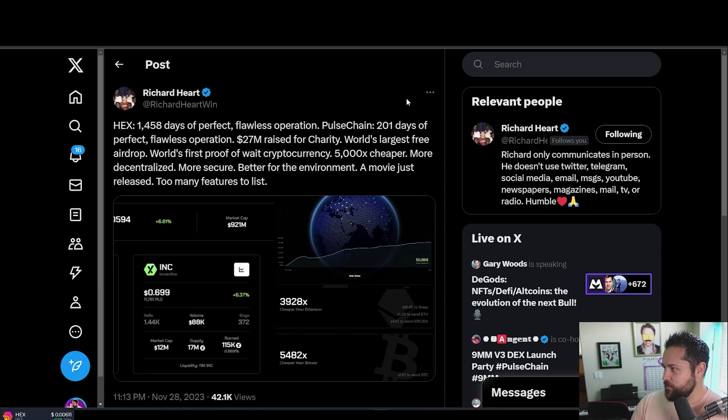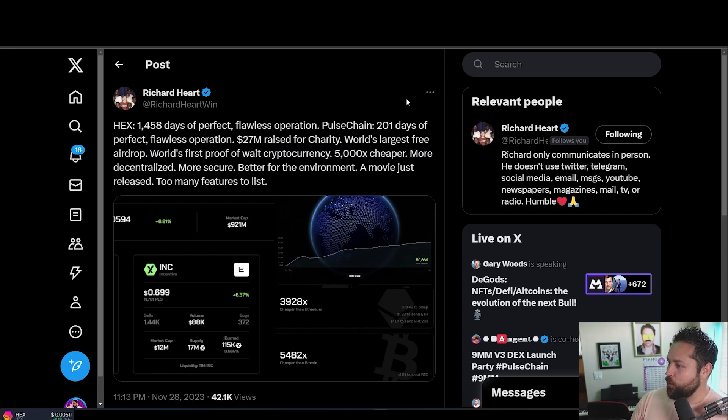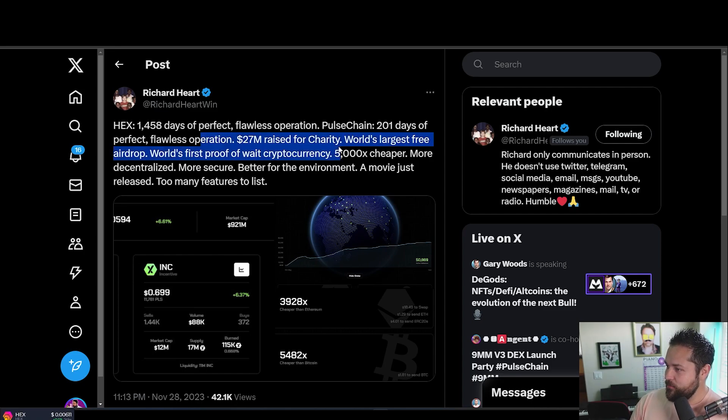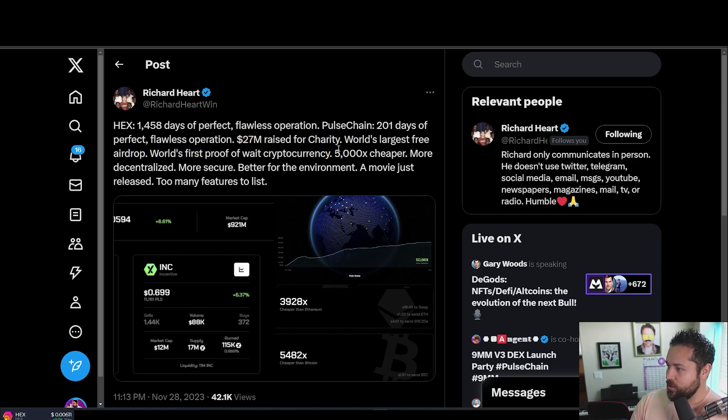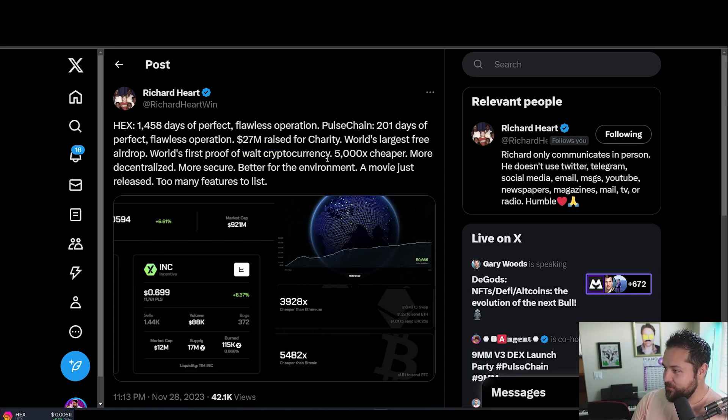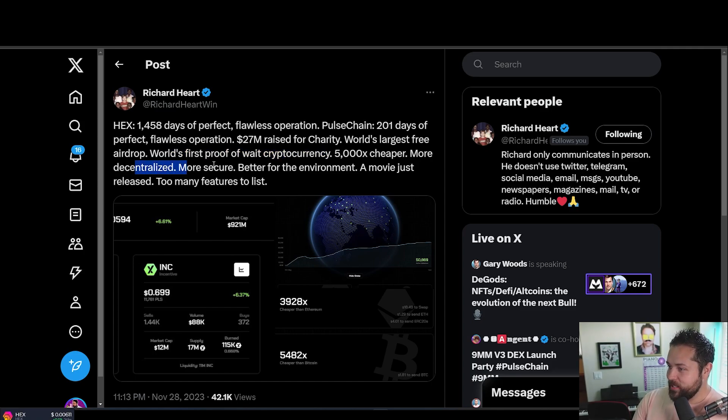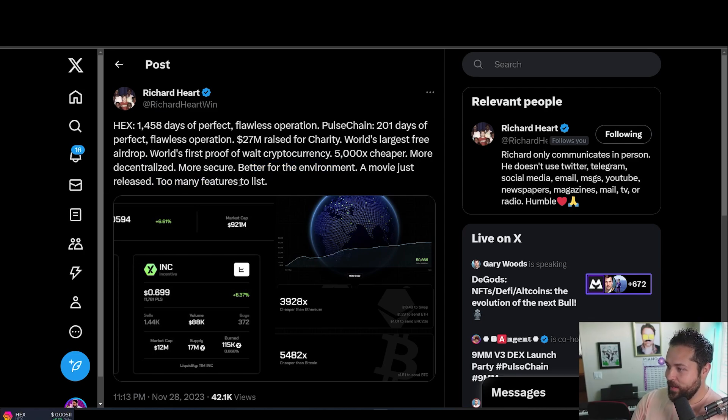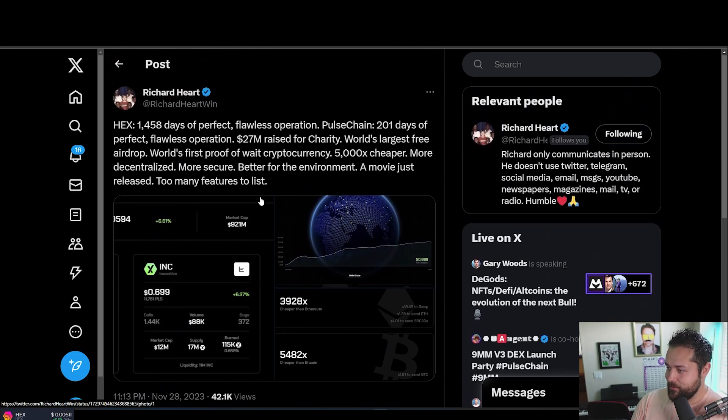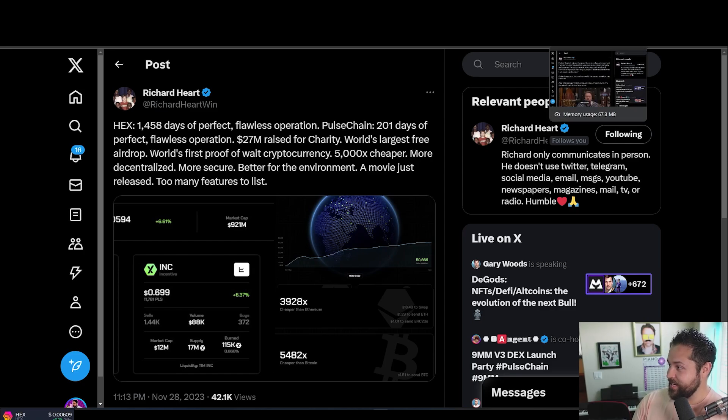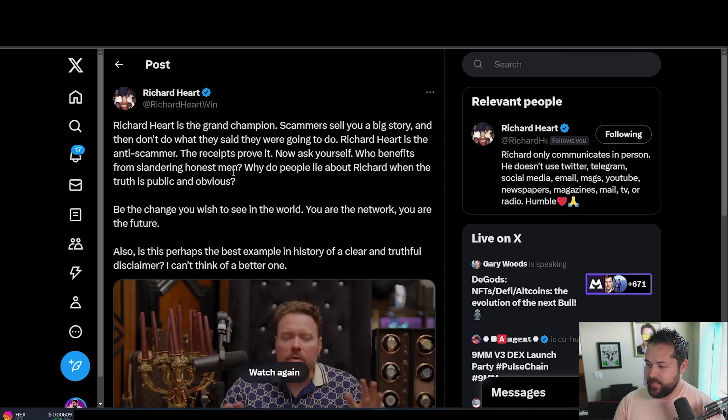A couple of tweets by Richard and then we'll close out the day. 1,458 days of perfect, flawless operation. PulseChain, 201 days of perfect, flawless operation. $27 million raised for charity. World's largest free airdrop. World's first proof of wait. Cryptocurrency, 5,000X cheaper, more decentralized, more secure, better for the environment. A movie just released too many features to list. So these are some of Richard's tweet, pretty much saying how cool PulseChain, PulseX, Hex, Incentive token are.